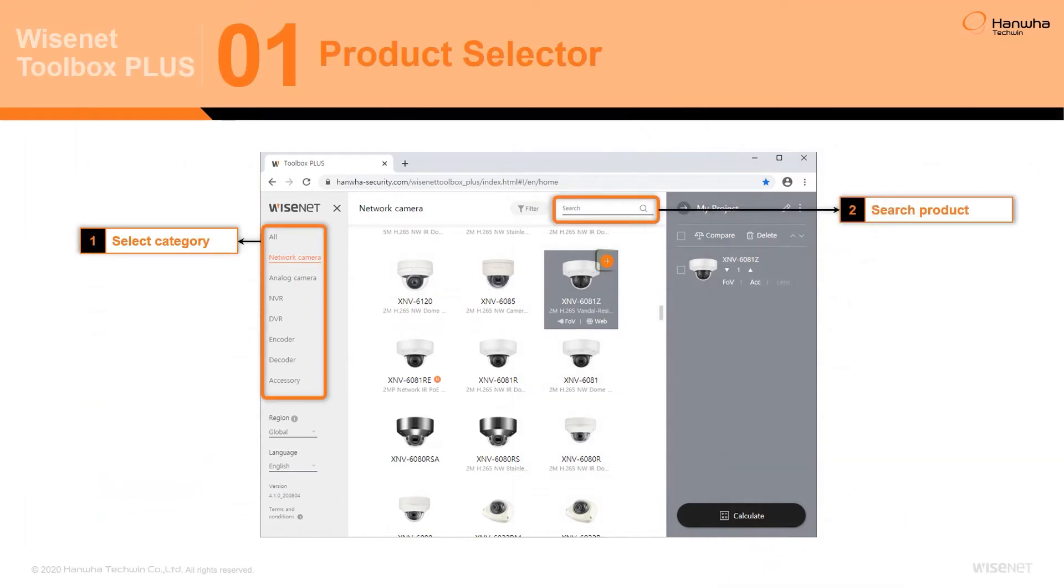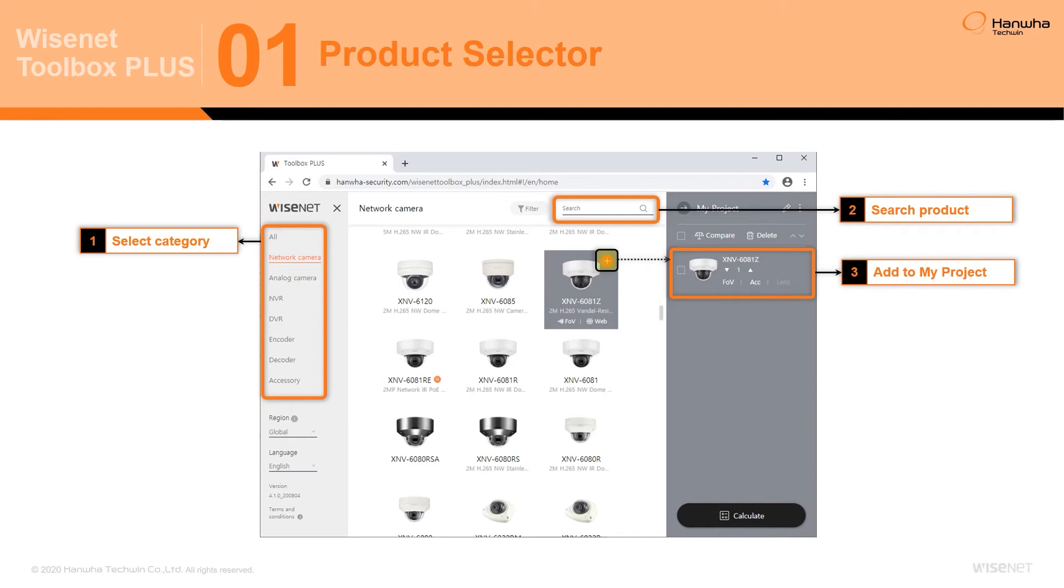Products within the selected category can be searched by model number using the search field. Selected products can then be added to a project by simply clicking the Plus button.